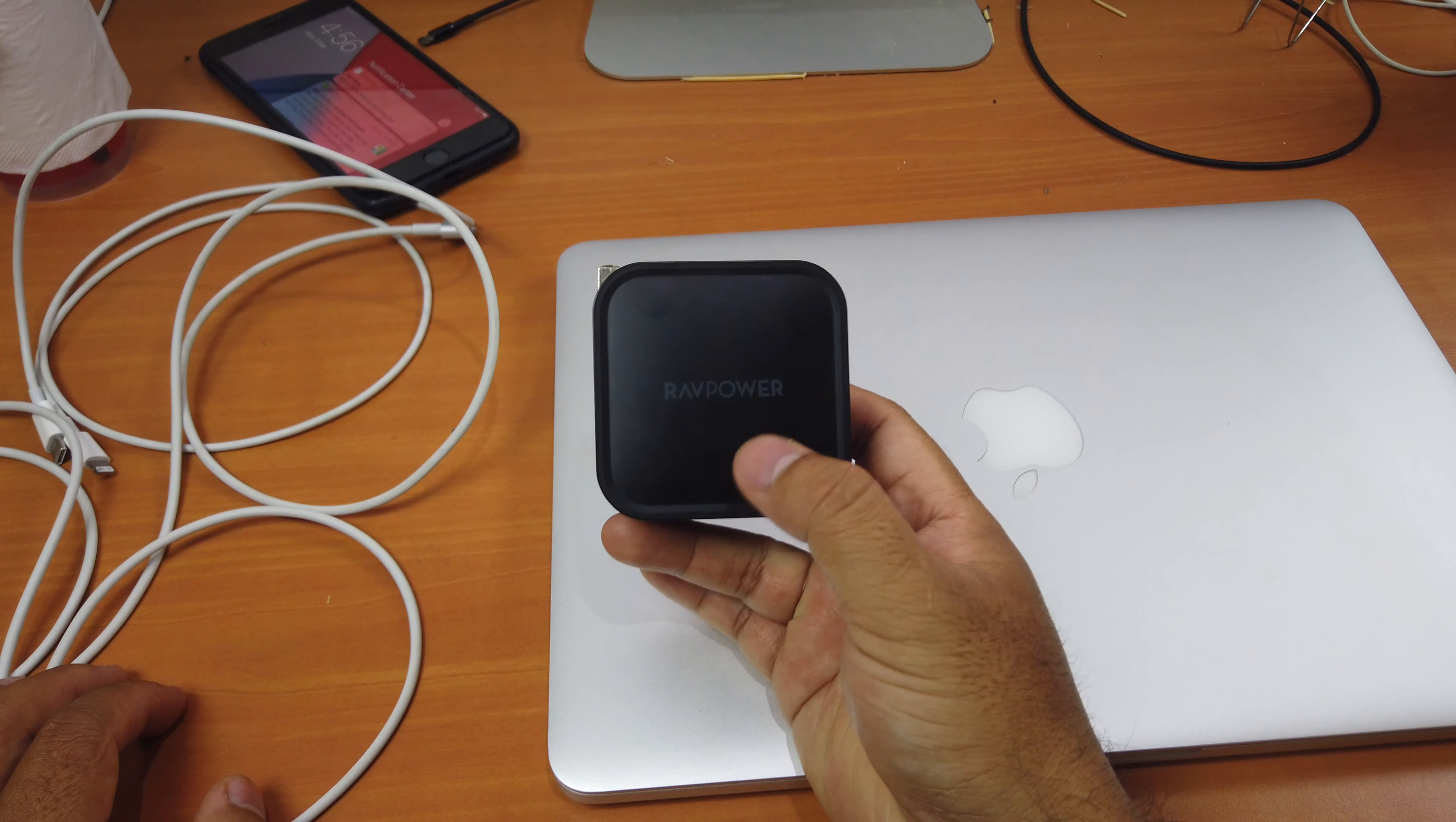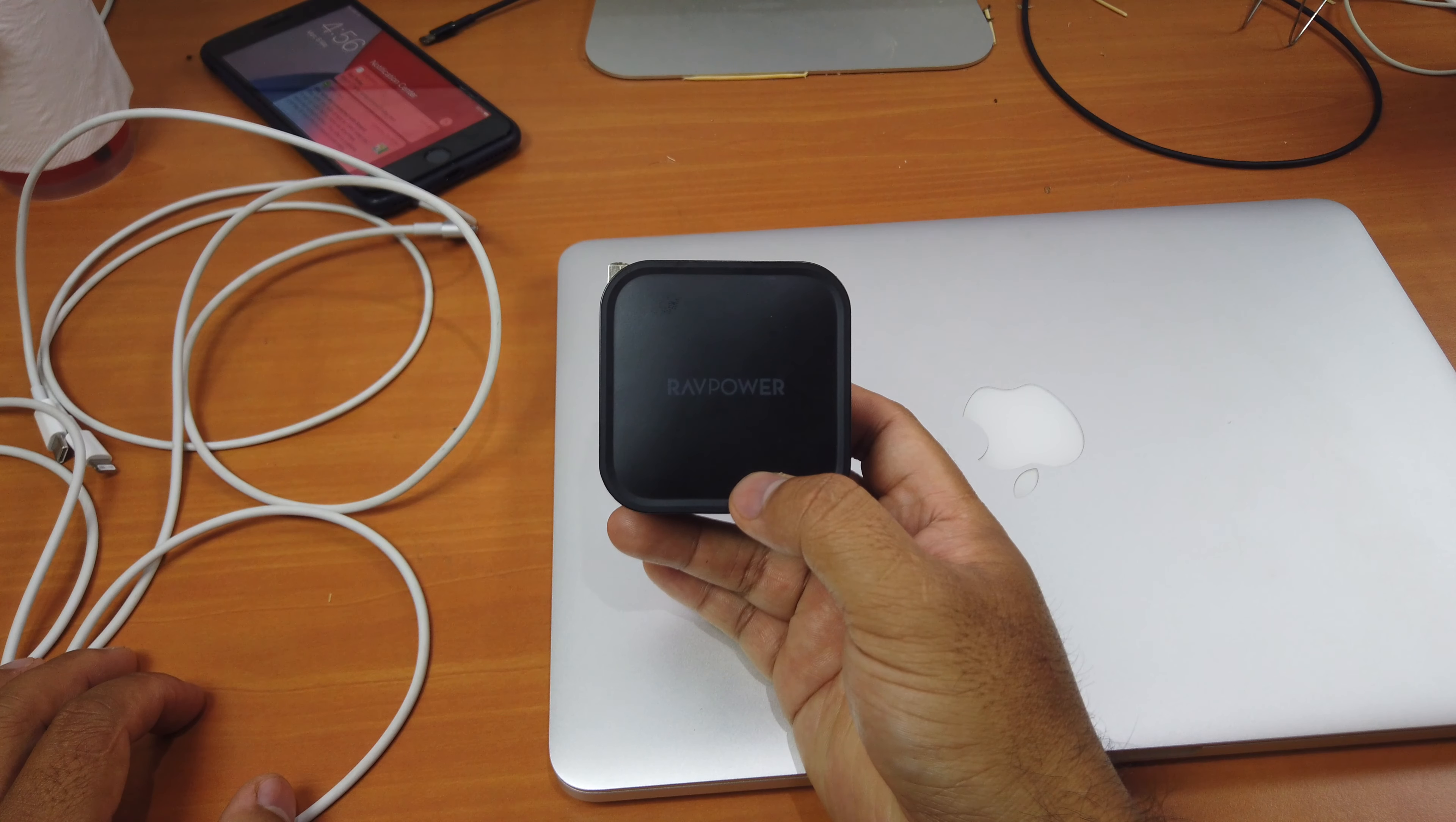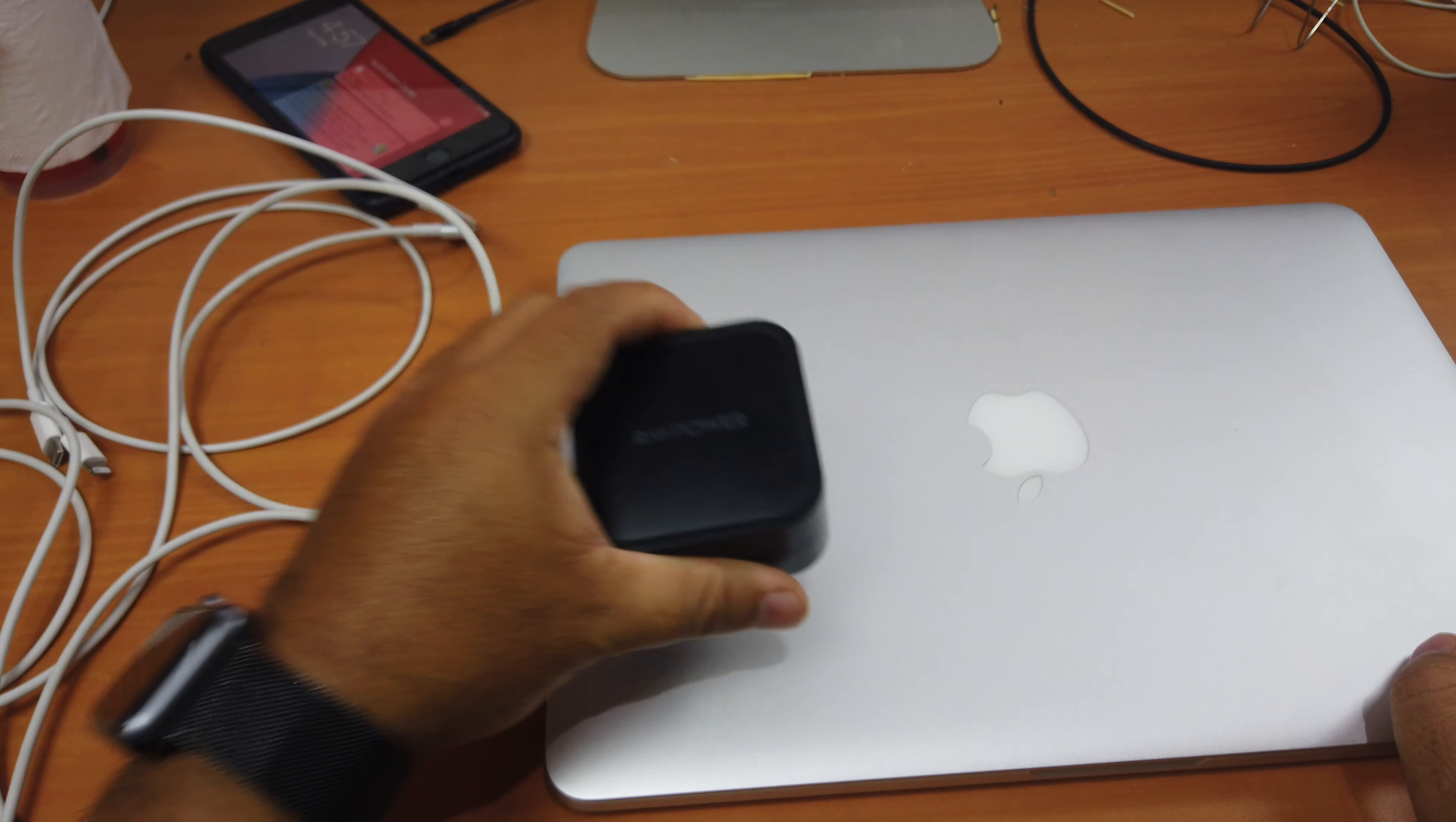And again, I would recommend buying this adapter if you have most of Apple's products carrying around like iPhone, iPad, or MacBook. With one adapter here, you can charge two devices at the same time at a fast speed.